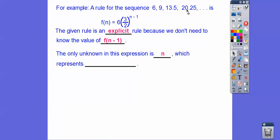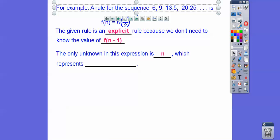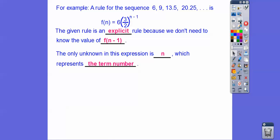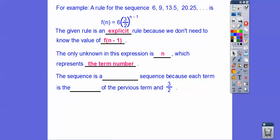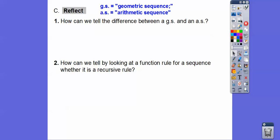The only unknown in this expression is n, which represents the term number. So if I wanted to find f of six, I'd plug in six — six minus one would be five, so my sixth term would be six times three halves to the fifth power. The sequence is geometric because each term is the product of the previous term times three halves. GS is going to be geometric sequence, and AS is arithmetic sequence.